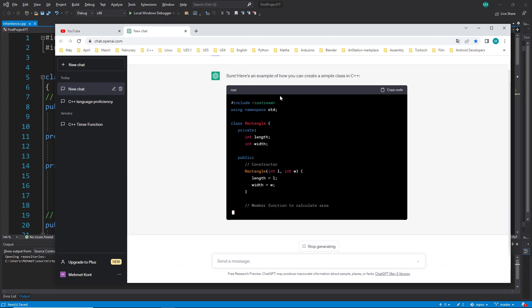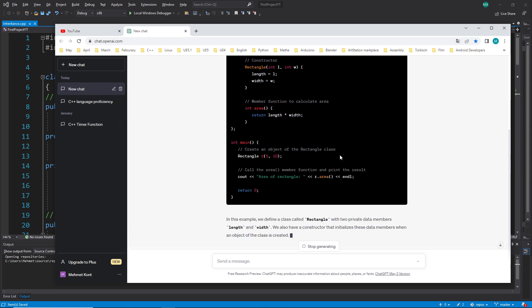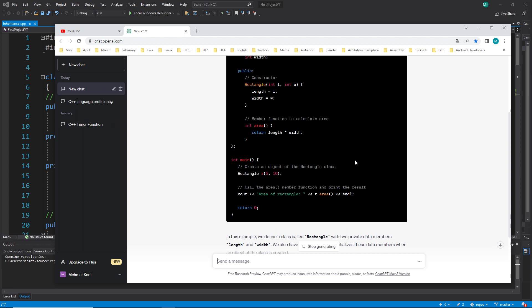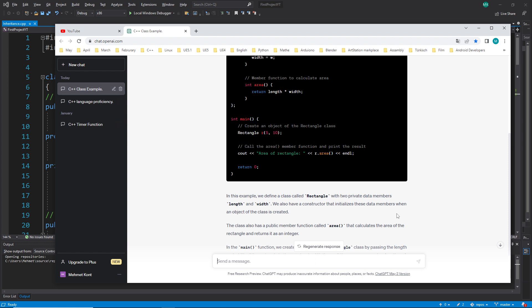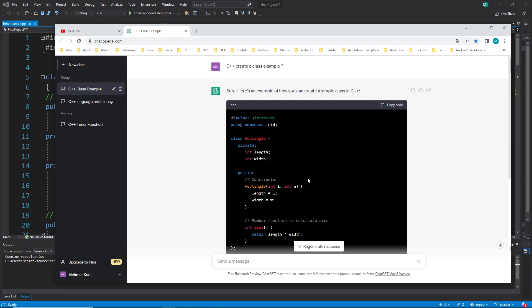ChatGPT generates an example here. You can of course ask for more details, rewrite it, and so on — I won't read all of it as that would take too much time. Let me just see if this provided example helps me re-remember how to create a class. First of all, this example is using 'using namespace', which is not ideal in our tutorial — I always say to use std explicitly — but that's a minor point.